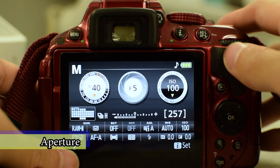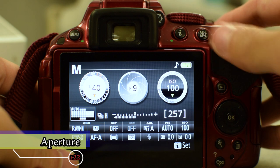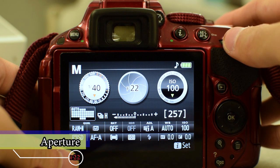So first off, we have aperture. Now in this type of photography that we're doing, we need a deep depth of field. That way everything is in focus from the incisors all the way back to the molars. And in order to achieve that, we need a small aperture or a high f-stop number — something like f/22 will do. So let's set our camera to f/22.